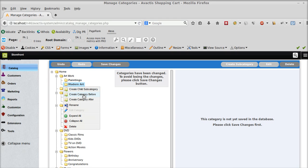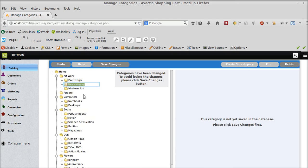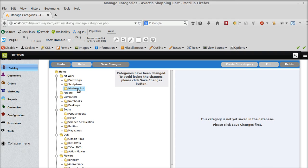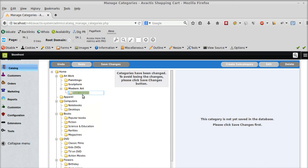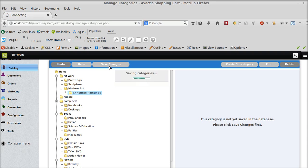And to create a category before, sculpture as another category. So we have three subcategories now. And to create more categories within these, I can simply create another child subcategory. And it says Christmas paintings. And then I save changes.